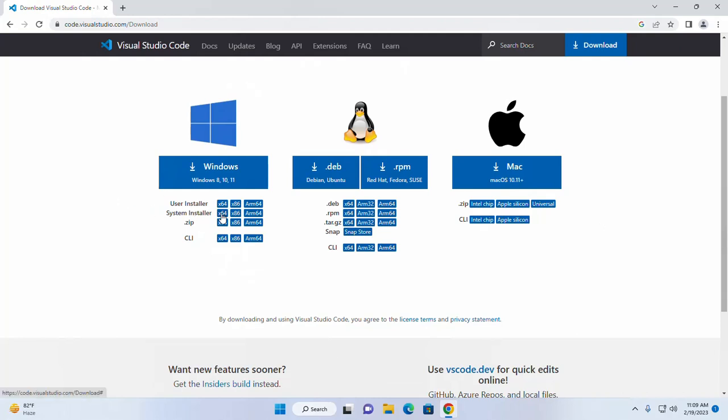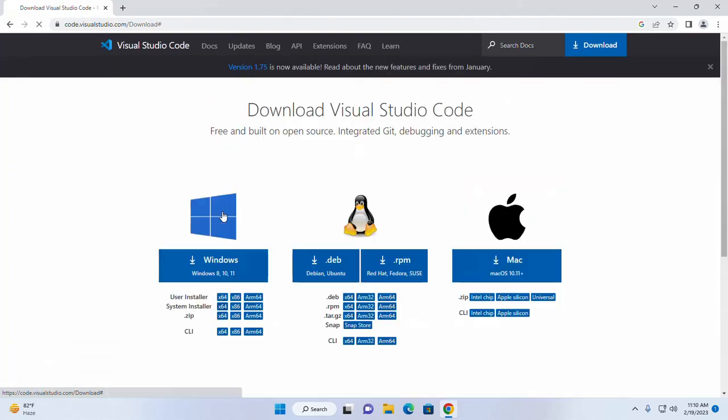I am going to choose system installer for Windows 64 bit operating system. Click here to download.